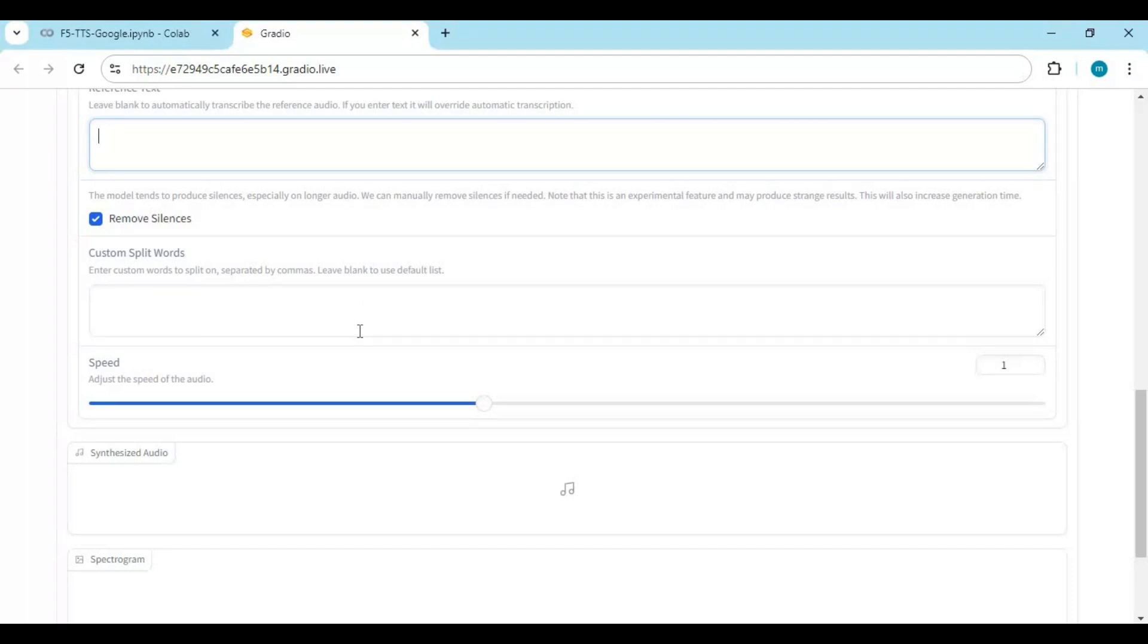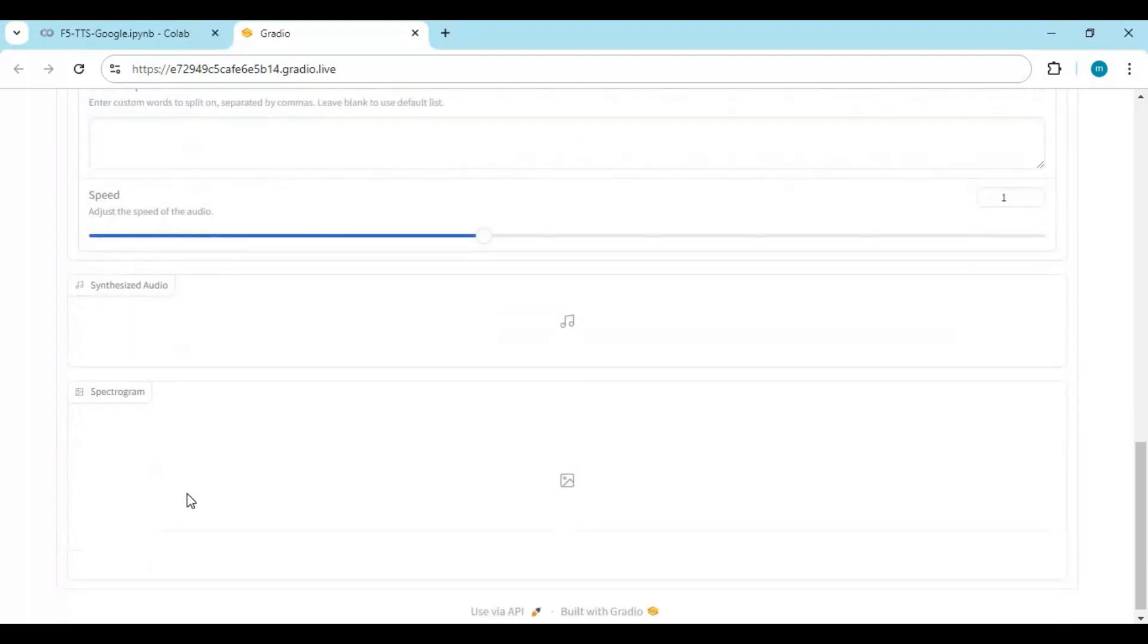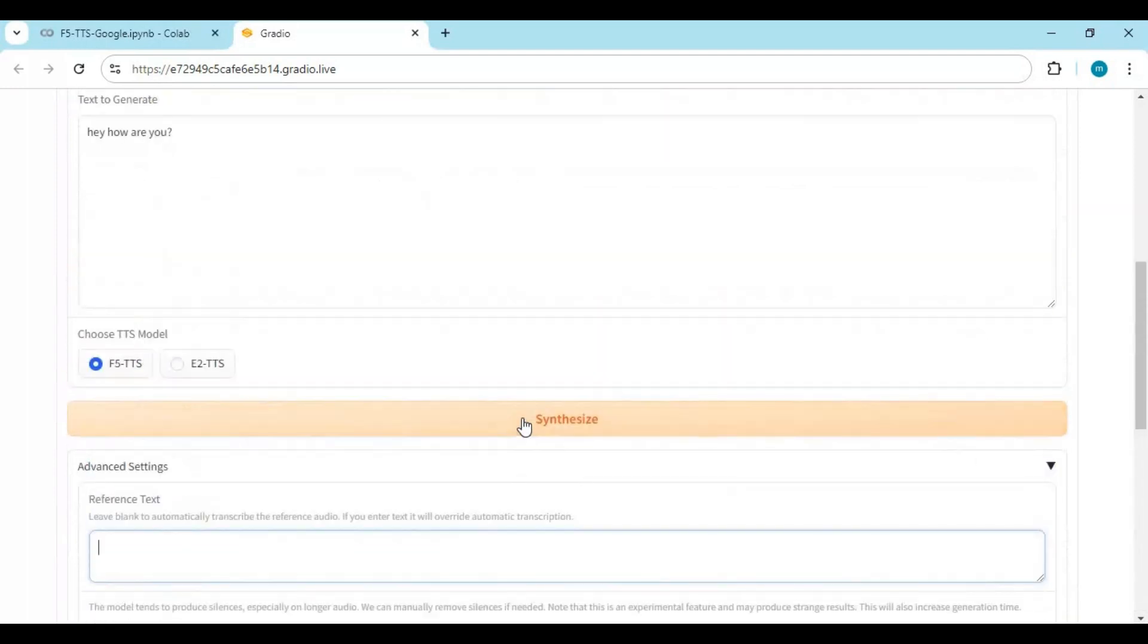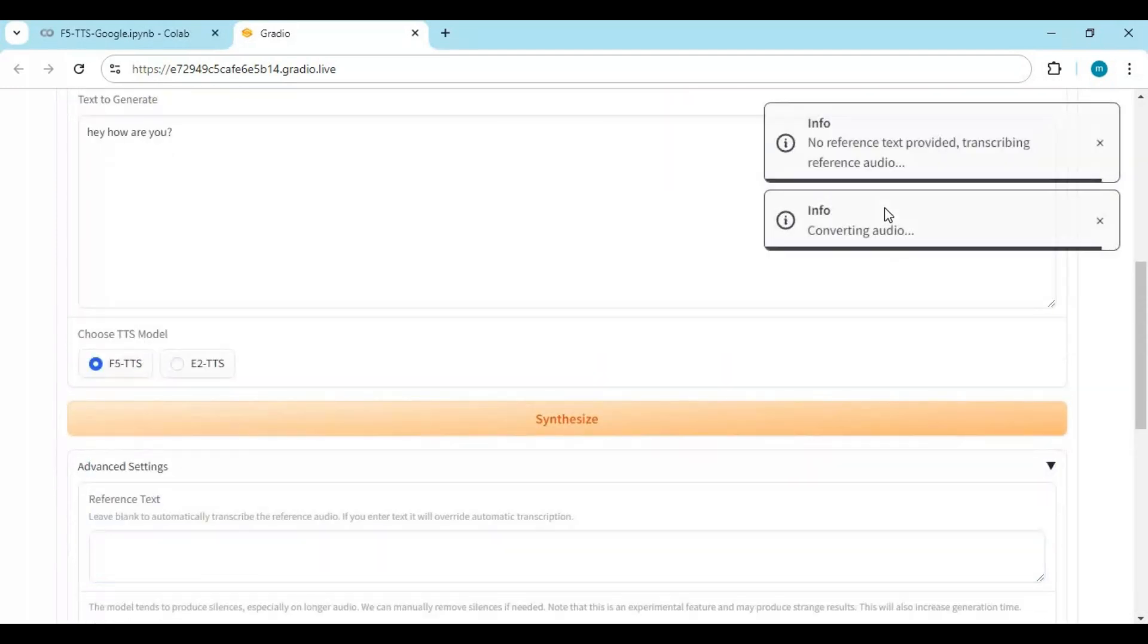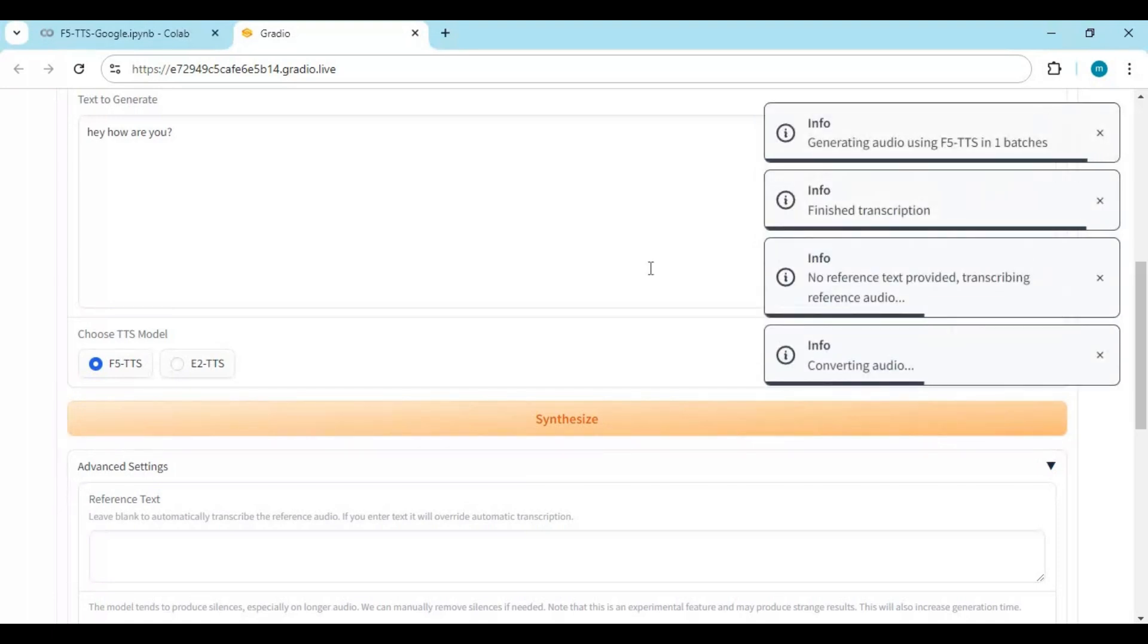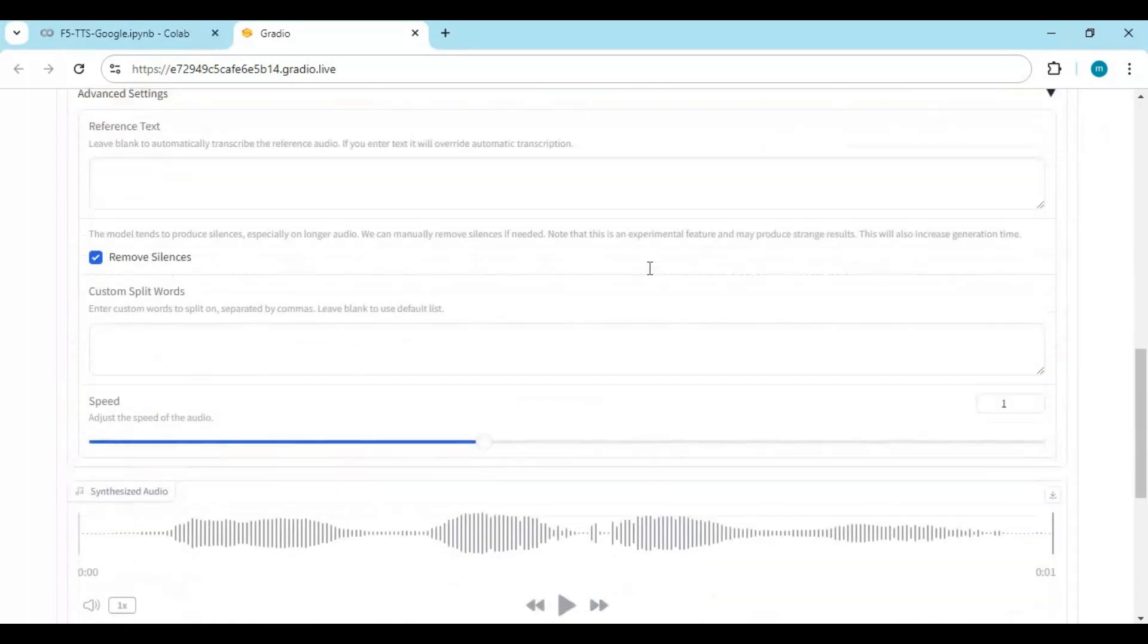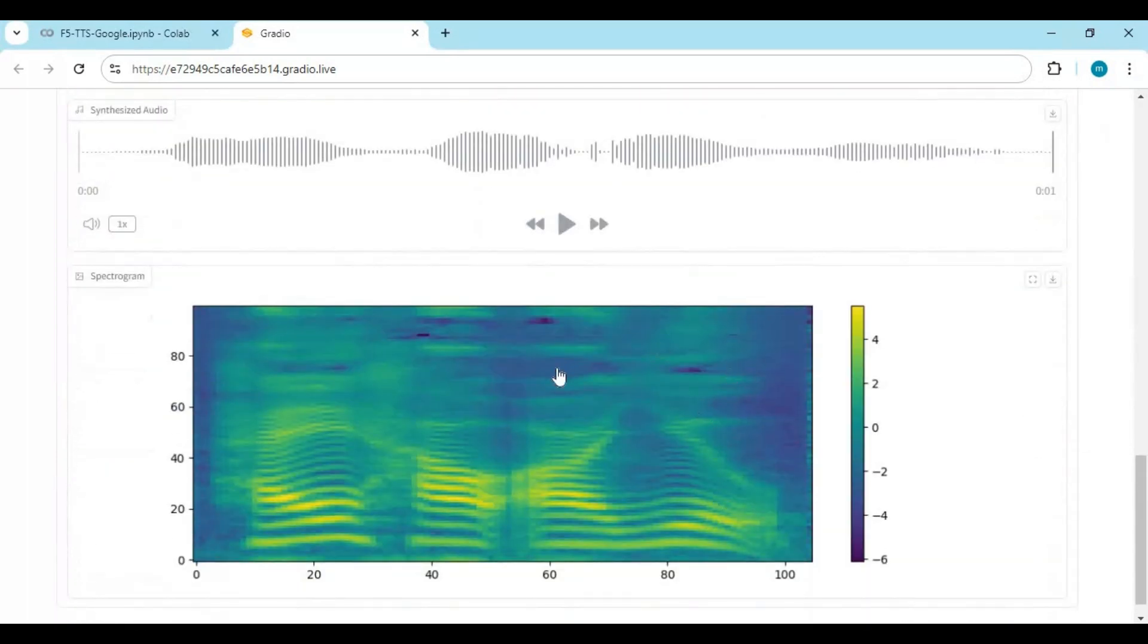After you're done with settings, click on Synthesize. This will take a few seconds to clone your voice and turn text to speech. You can download this by clicking on the download option.